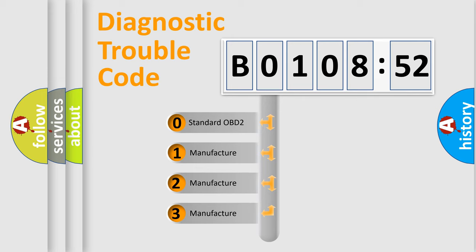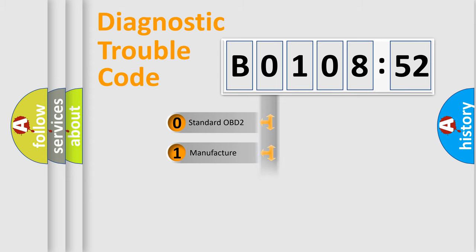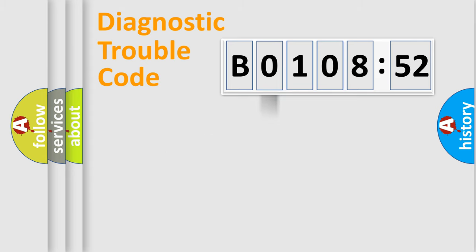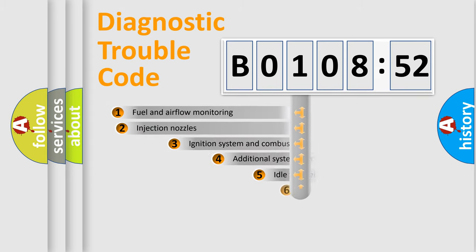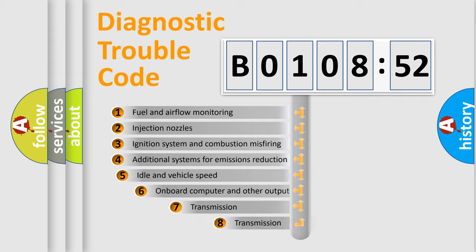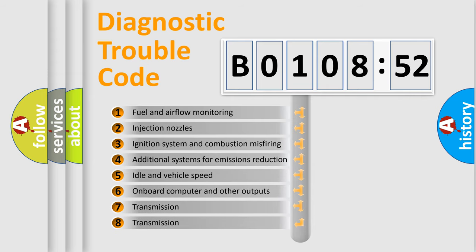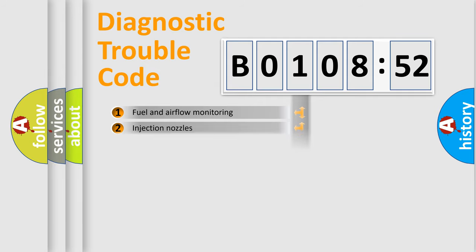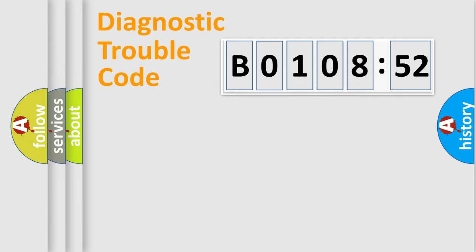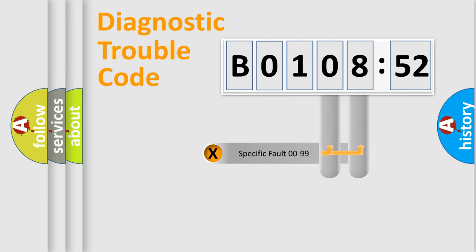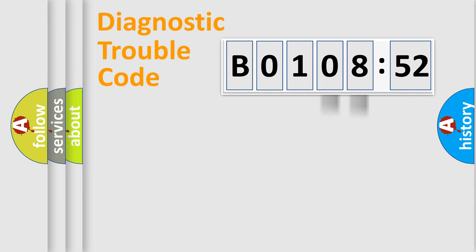If the second character is expressed as 0, it is a standardized error. In the case of numbers 1, 2, 3, it is a more prestigious expression of the car-specific error. The third character specifies a subset of errors. The distribution shown is valid only for the standardized DTC code. Only the last two characters define the specific fault of the group.